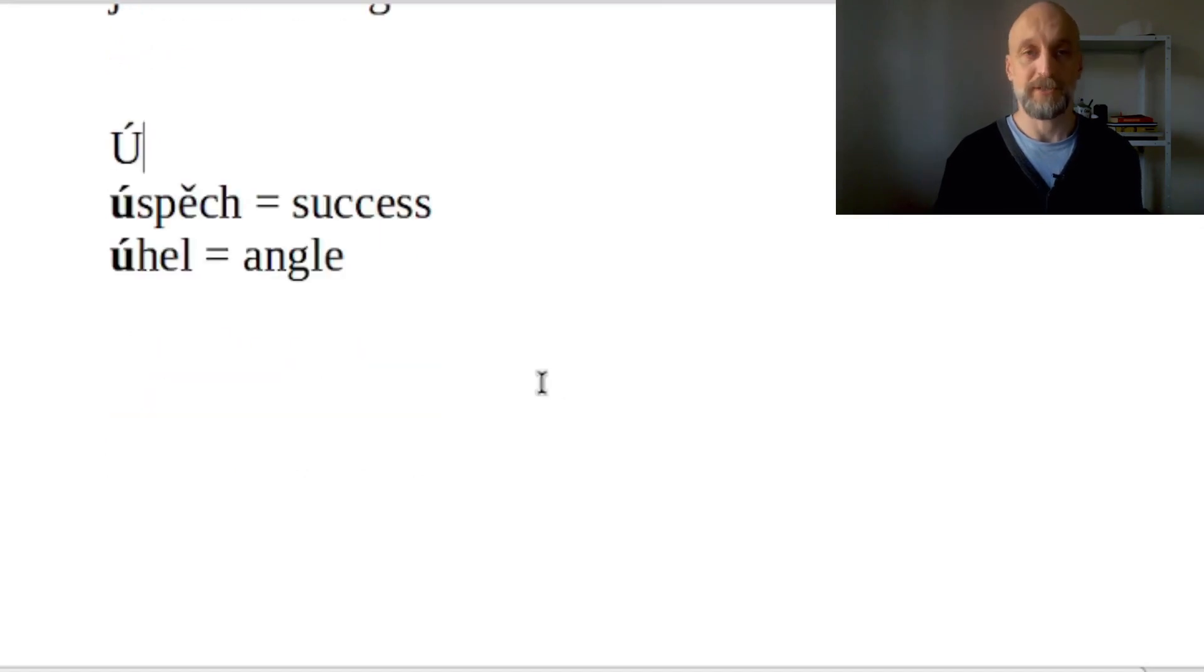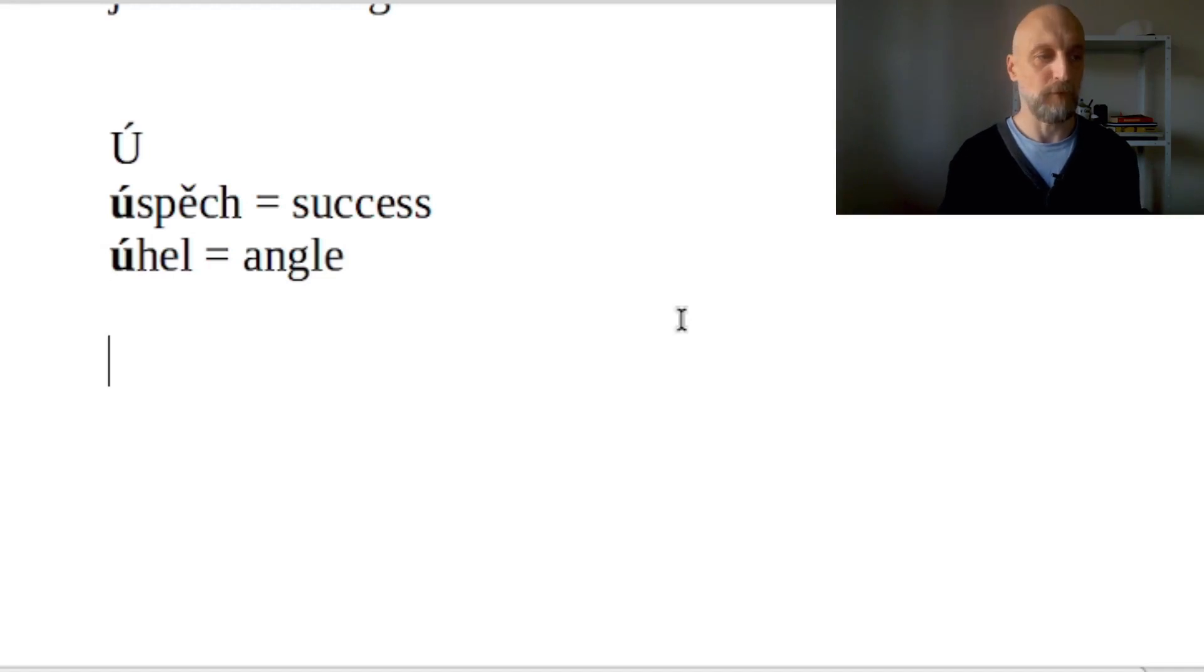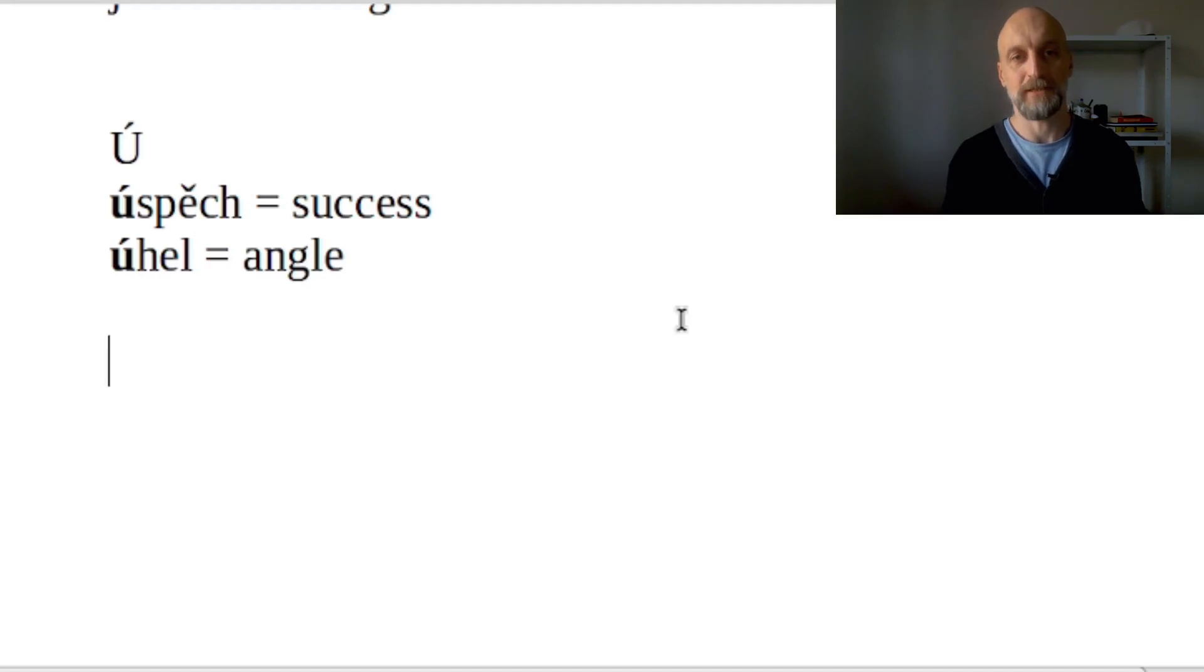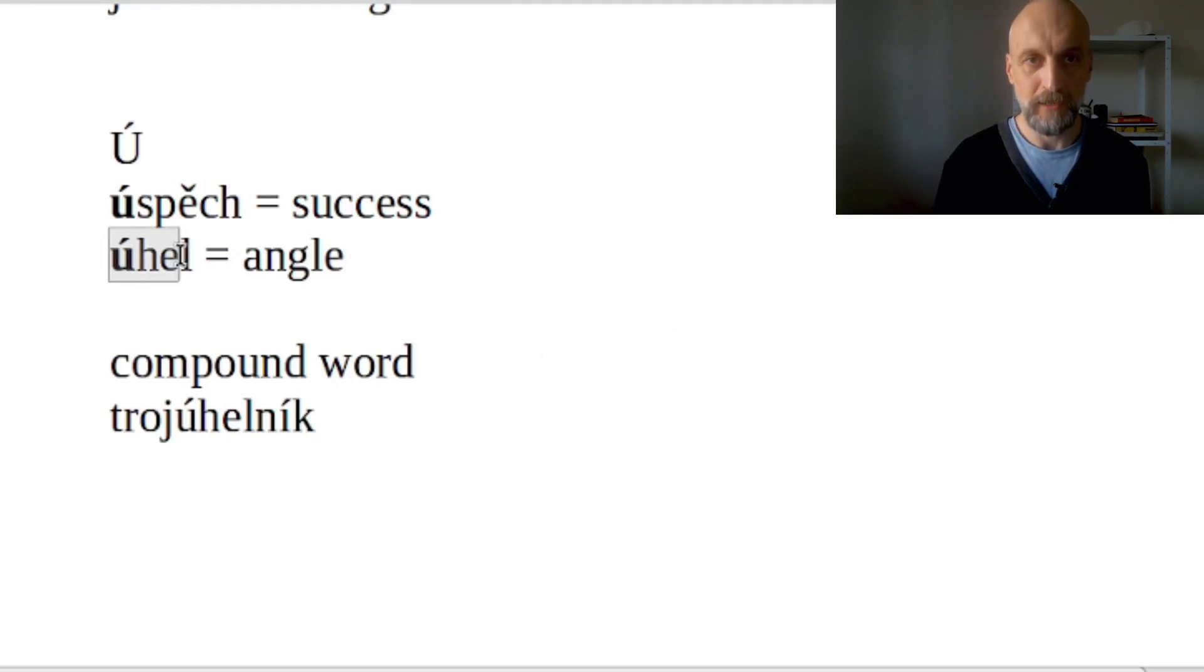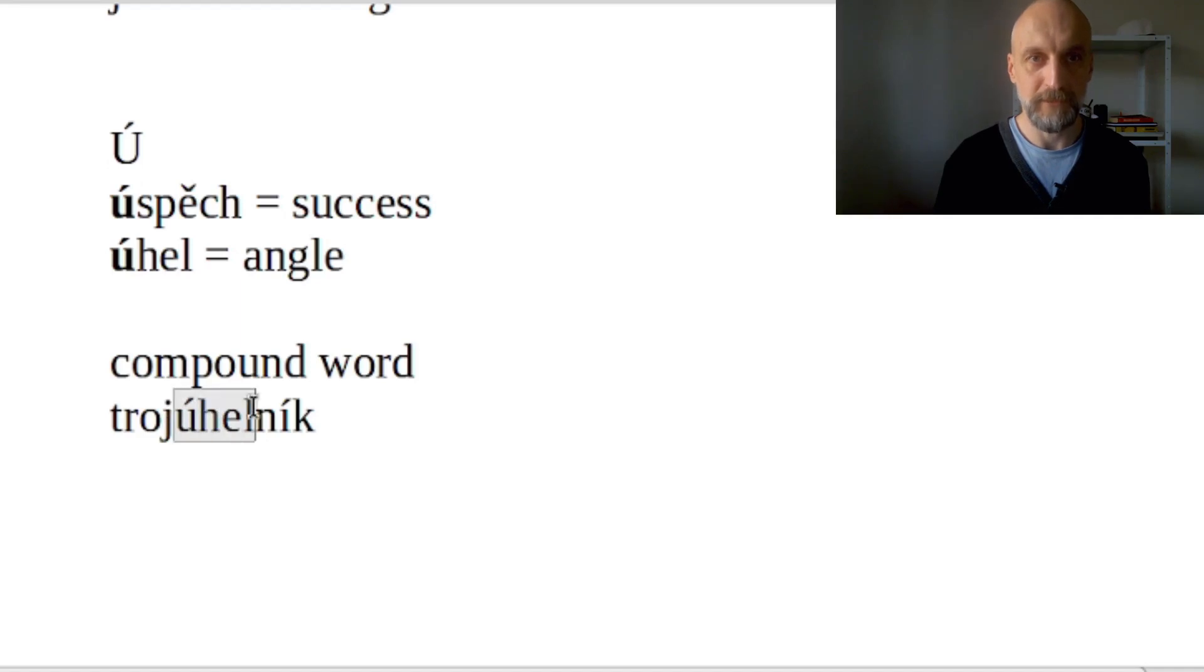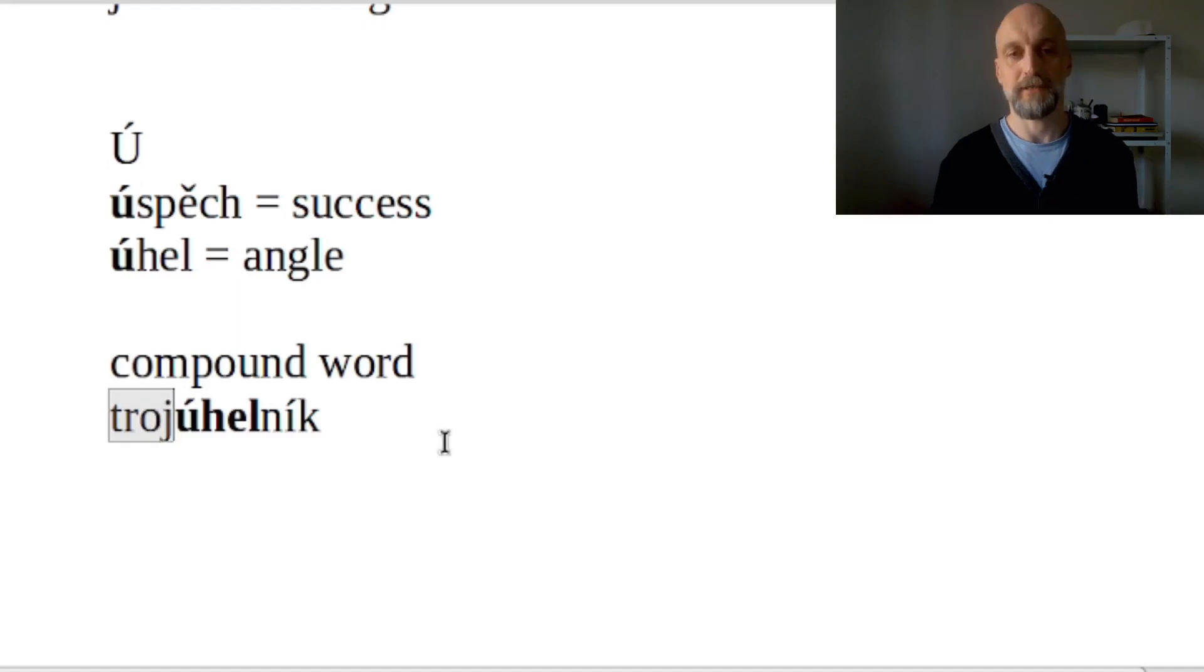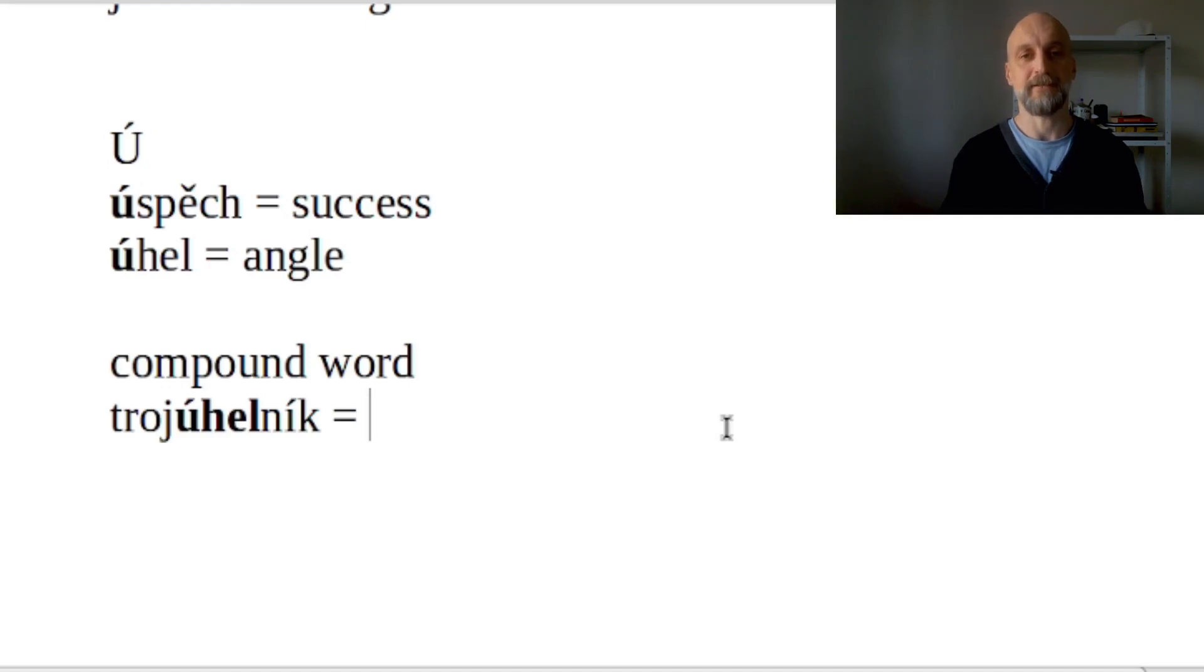Now of course there are some exceptions here. Ú s čárkou can actually appear in the middle of a word, but that happens only if the word is a compound word. For example, 'trojúhelník'. Now we know that 'úhel' is an angle and it really is the root of this word. And before this word we use 'troj', which is a word that means that there are three of those. So you probably guessed what this word means - it is a triangle.